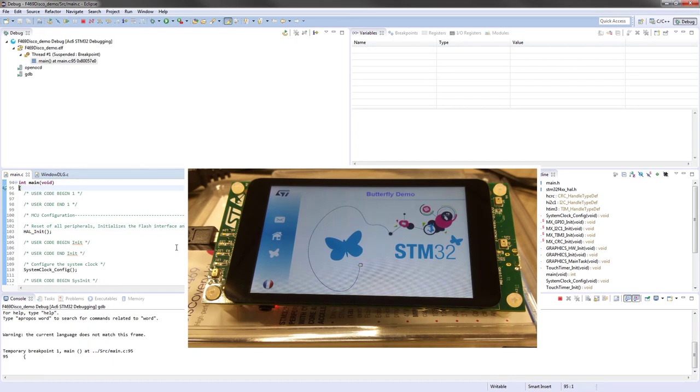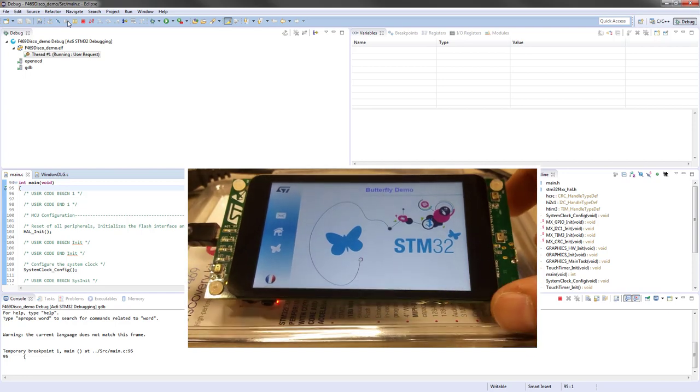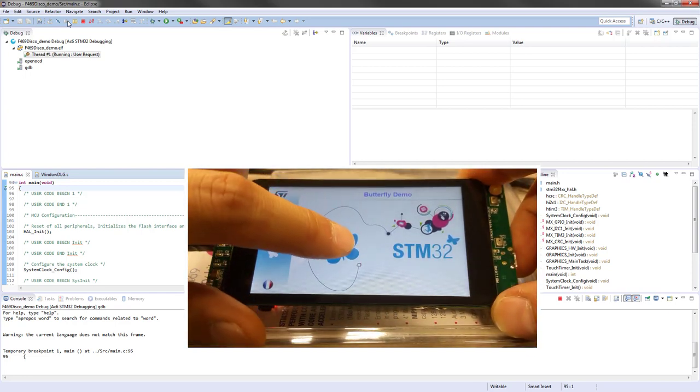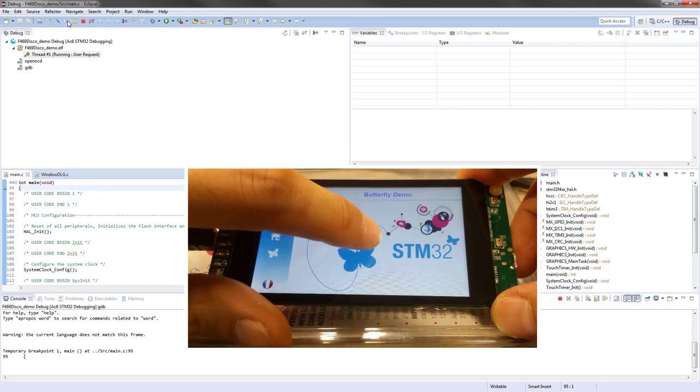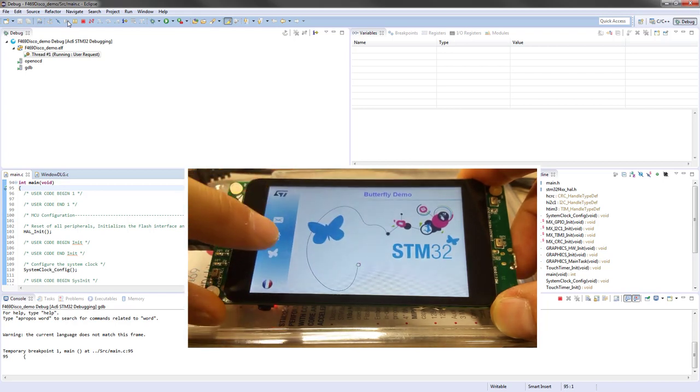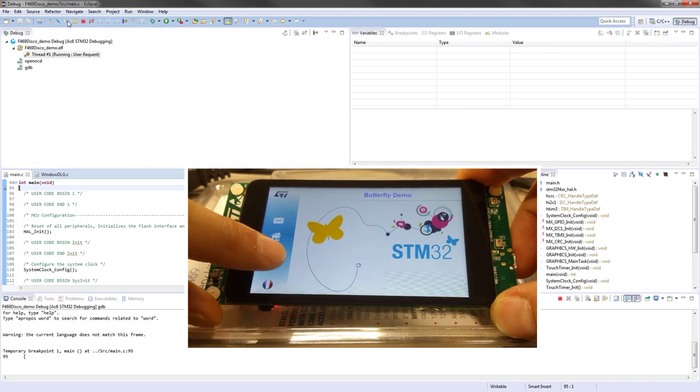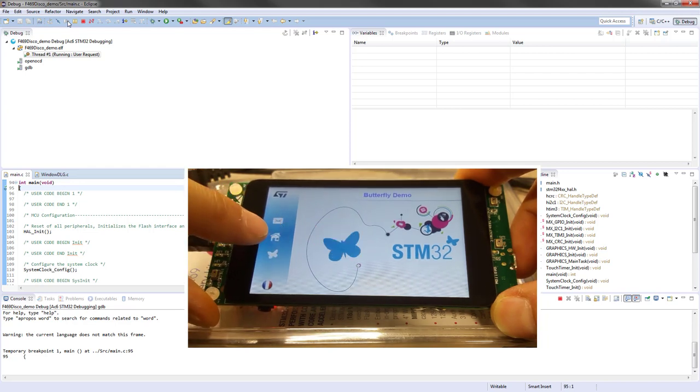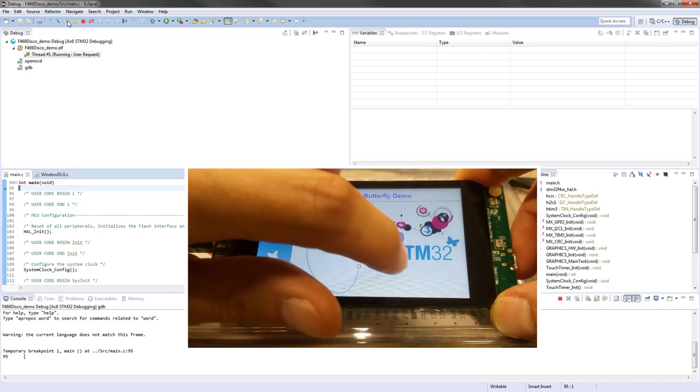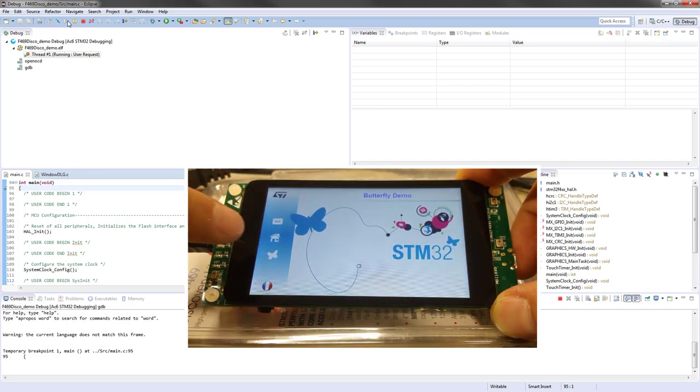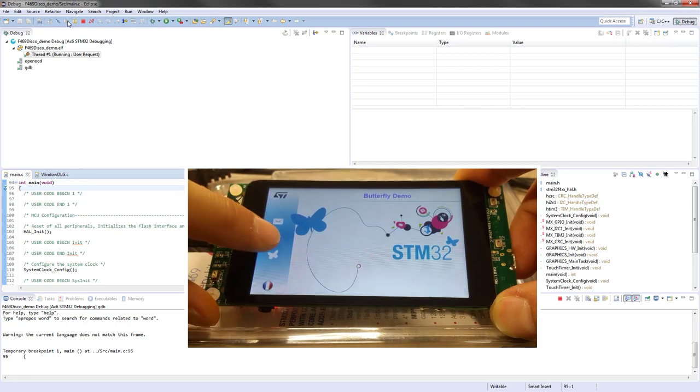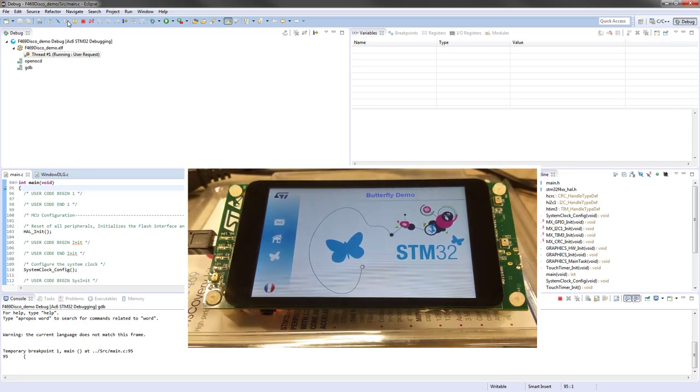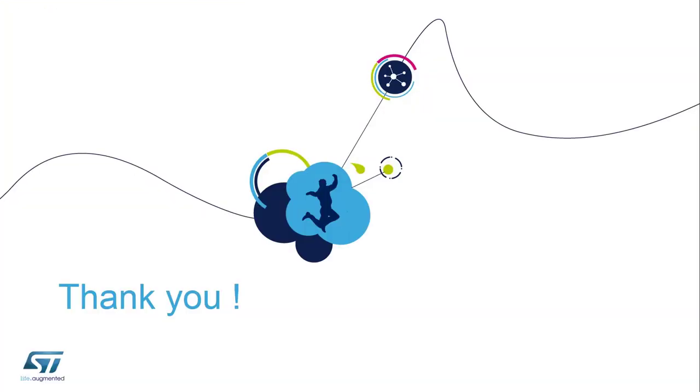So now the system is stopped at the beginning of the main function. We will let it go. And now I can move the butterfly, change its color, and put it back to its original position. So that's it for this demonstrator. I hope you enjoyed this session. And see you in the next MOOC.